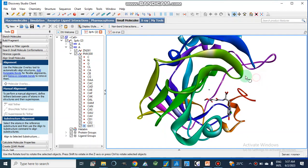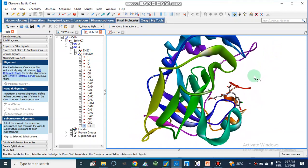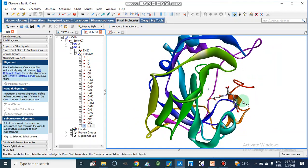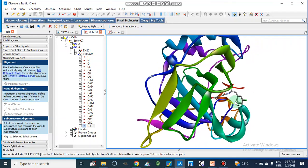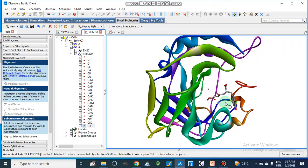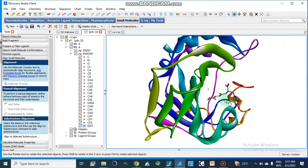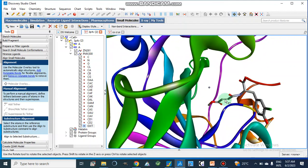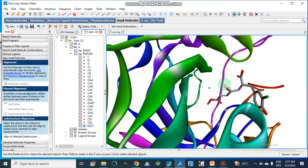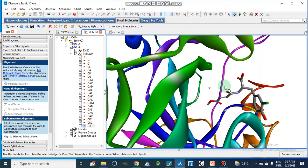Here I am going to show you in Discovery Studio Visualizer that this is our human carbonic anhydrase 2, which is 3P4V — the PDB ID code of this structure retrieved from the Protein Data Bank. We have a crystal structure where the inhibitor is co-crystallized inside the active site of this enzyme.